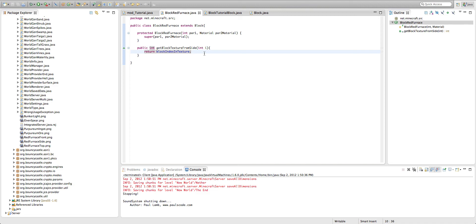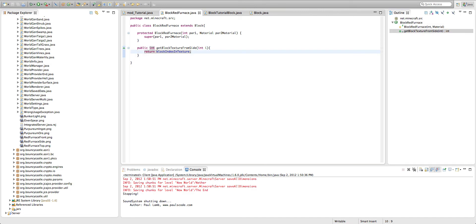And then three through five are the different sides.